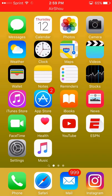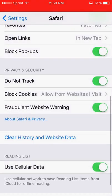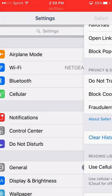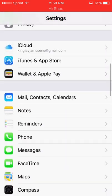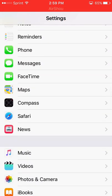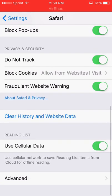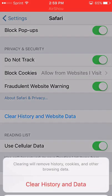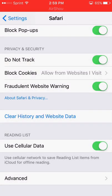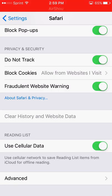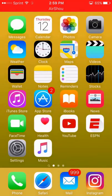The first step I want you guys to do is go to your settings, scroll down to Safari, and click Clear History and Website Data. Once you have done that, I want you to turn off your device and turn it back on.